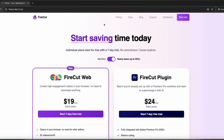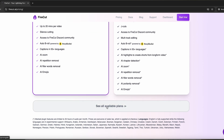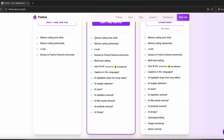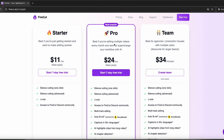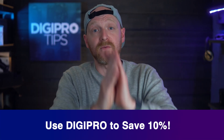Let's talk pricing. If silence removal is basically all you're interested in, they have a tier with essentially just that for $11 a month. However, if you want all the features we've covered in this video, you need the pro subscription at $24 a month. But if you use the discount code DigiPro, you'll get 10% off all monthly plans, so don't forget to use that if you're planning to get this tool.